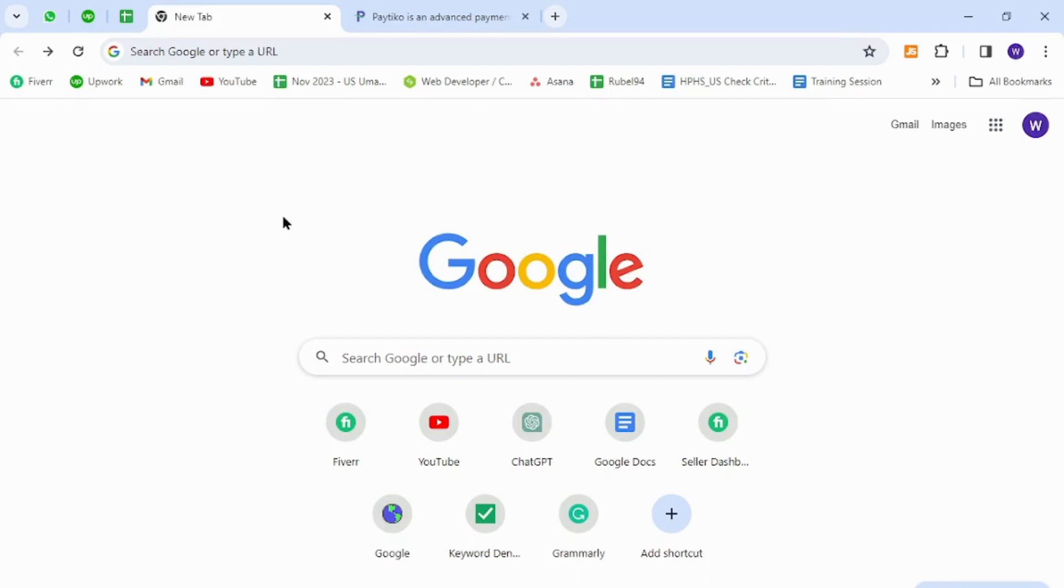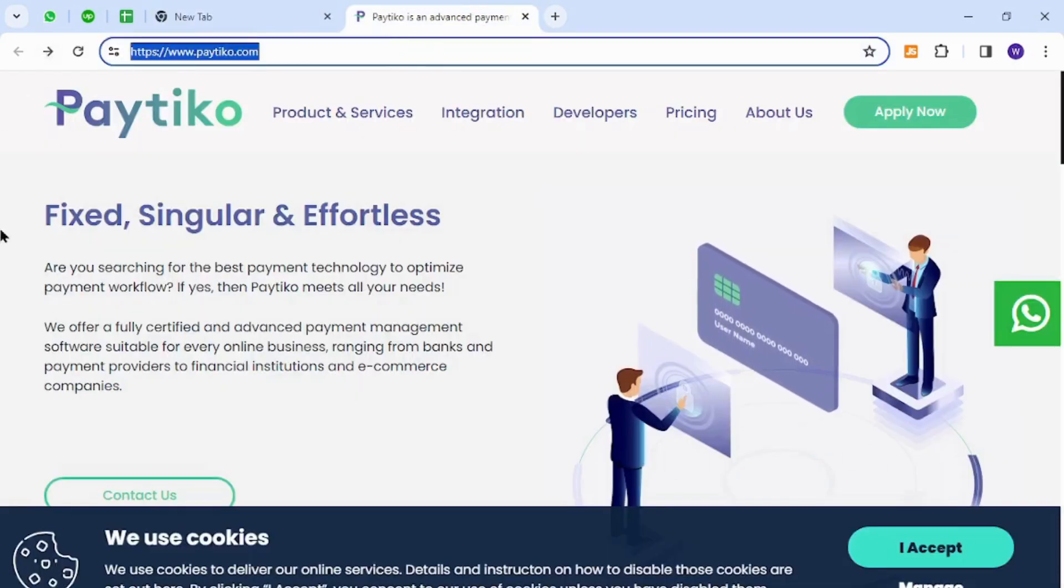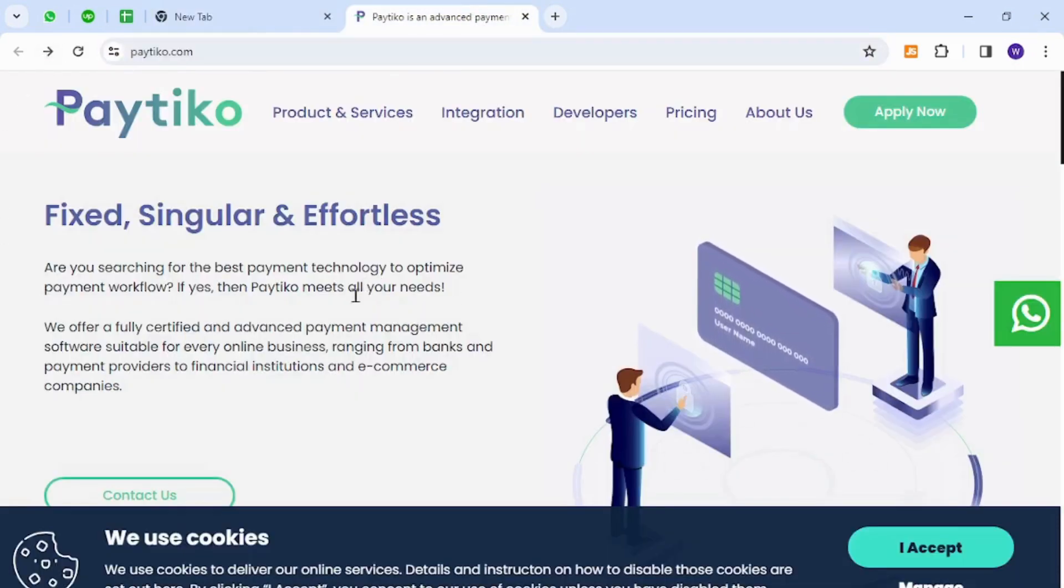To get started, you will need to visit this homepage using this URL link. Once you are here, click the Apply Now button for registration.